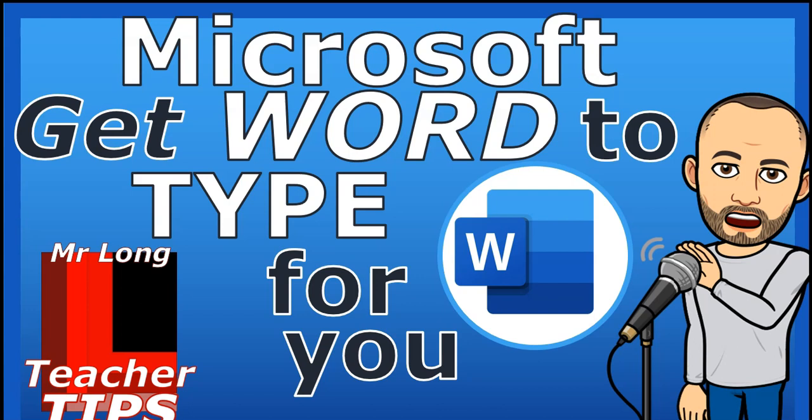Welcome to another teacher tip with Mr. Long. In today's lesson we're going to be looking at how we can get Microsoft Word to type for you. If you're tired of typing and you just want to talk and let Microsoft do all the work, then this is the video for you.